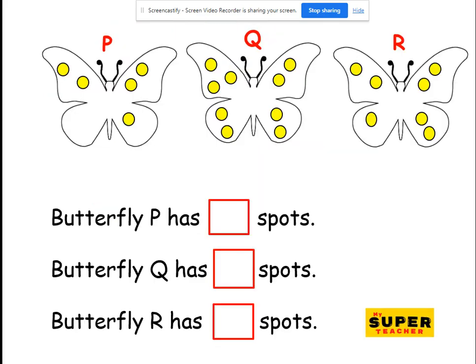Well done! Look at the spots on the butterflies — beautiful butterflies with yellow spots. How many spots are on butterfly P? Let's count: 1, 2, 3, 4, 5. Five spots. How about butterfly Q? Looks like so many spots here: 1, 2, 3, 4, 5, 6, 7, 8, 9. Whoa! And how many spots on butterfly R? 1, 2, 3, 4, 5, 6, 7. Seven spots.